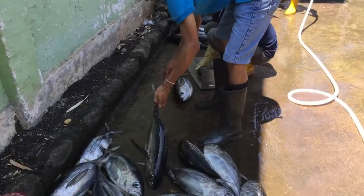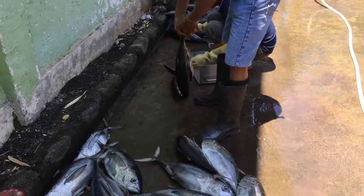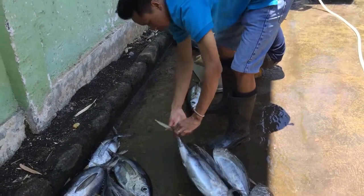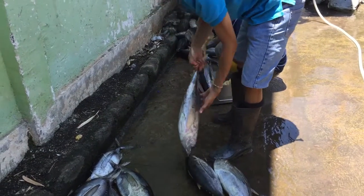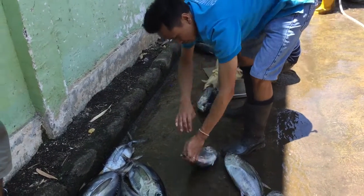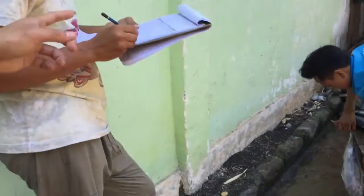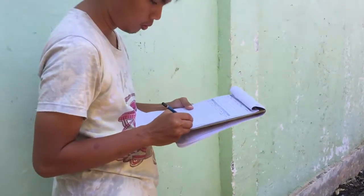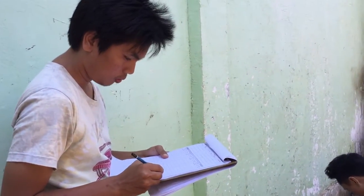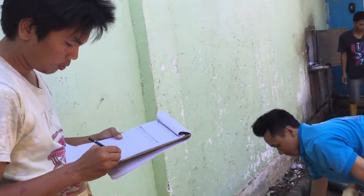Currently, this data is all recorded manually on paper and later transcribed to a computer. This is a slow process requiring up to four people and limits the number of fish that one investigator can measure in a certain timeframe.